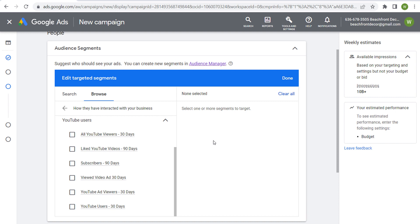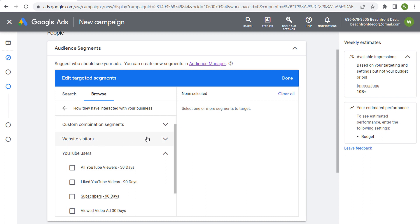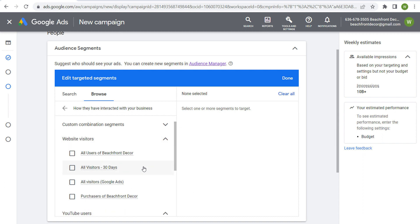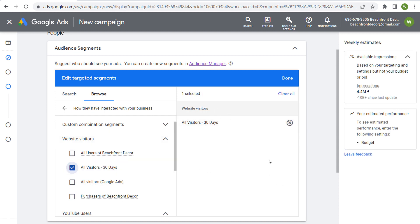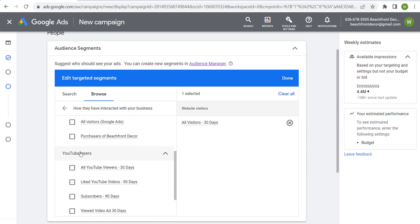You can target people who have interacted with your YouTube channel, whether it was in the last week or the last 90 days. We can also target website visitors — anyone who's been to my website over the last 30 days, or purchasers at Beachfront Decor. You can target different website visitor audiences: someone who has already converted, someone who has added something to their cart, or someone who has visited specific pages. If I choose 'All Visitors – 30 days,' it will target anyone who has been to my website in the last 30 days. I can also add 'All YouTube Viewers – last 30 days,' and target both of these segments — they are considered your data segments because I'm using my own data to target people across the Google Display Network.